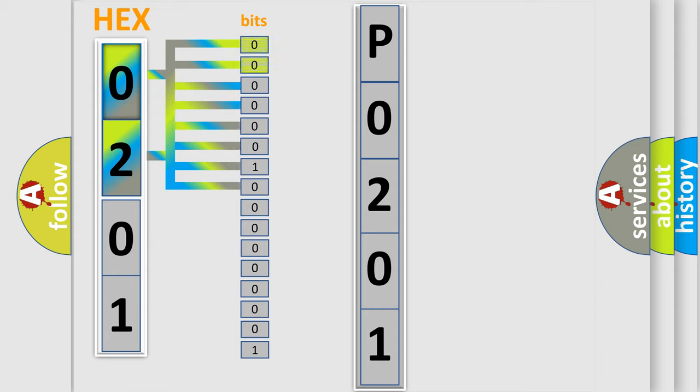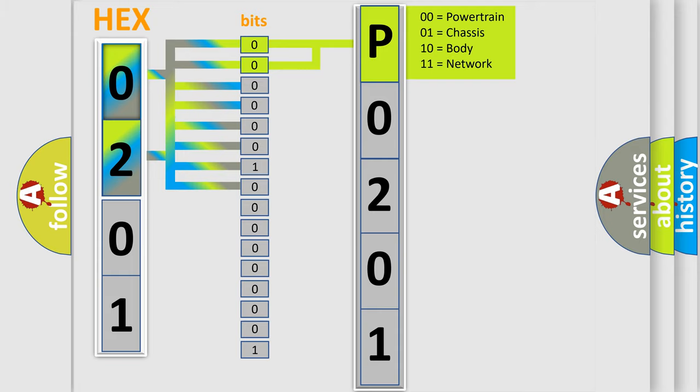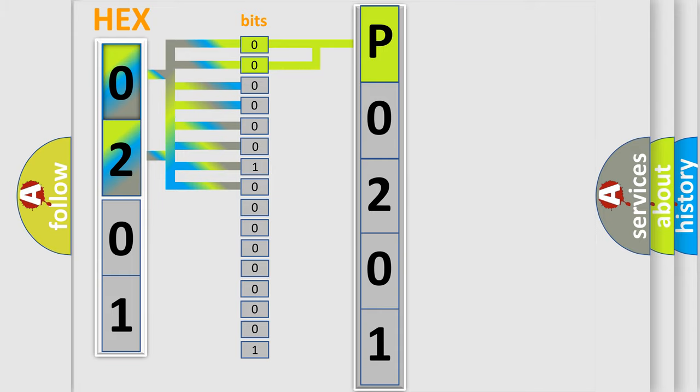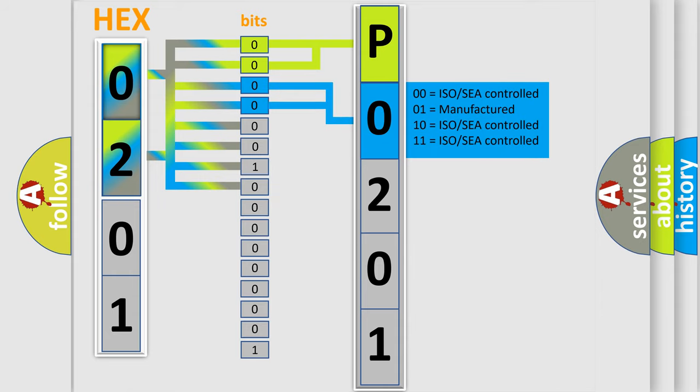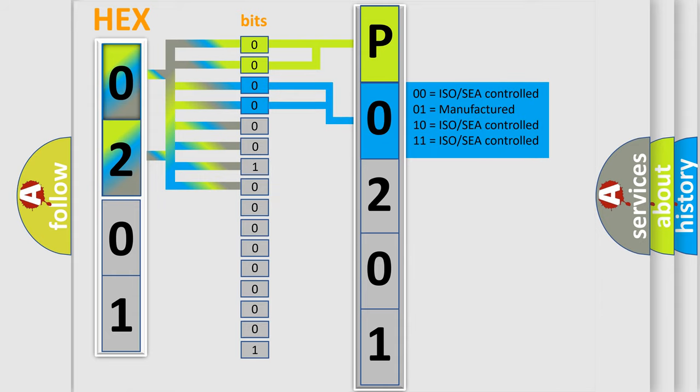By combining the first two bits, the basic character of the error code is expressed. The next two bits again determine the second character. The last bit styles of the first byte define the third character of the code.